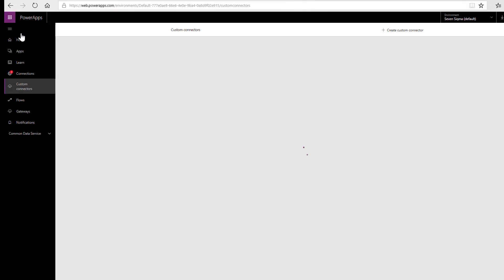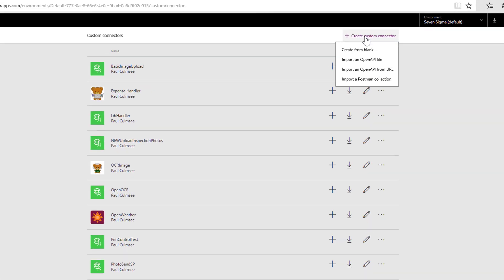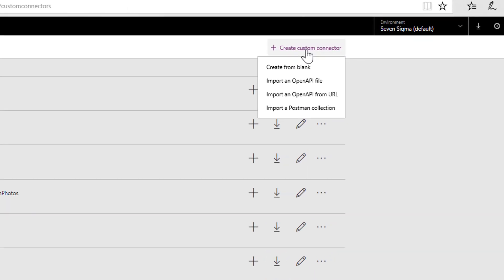Okay, so I've just signed into my Power Apps environment. And I've just gone down to the custom connectors. Now I've got a whole bunch of custom connectors. Don't worry about all these. We're actually going to make a brand new one. Now, here's the thing. When you click create custom connector, it gives you some choices.